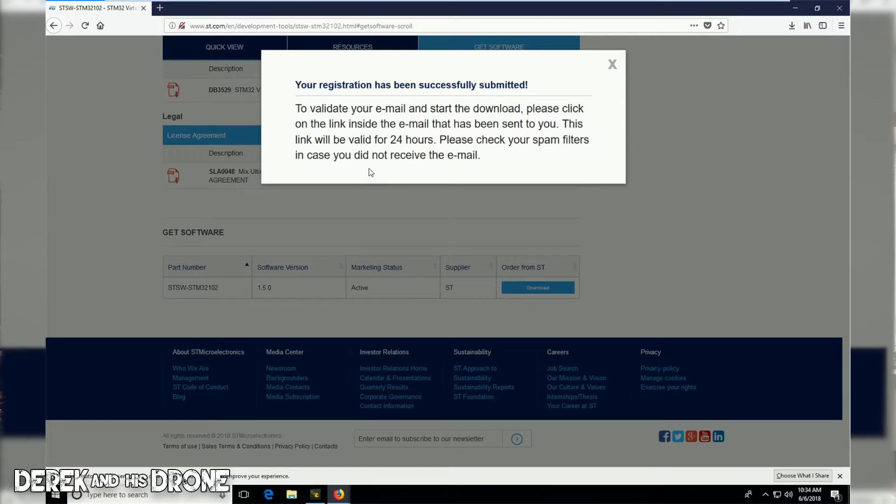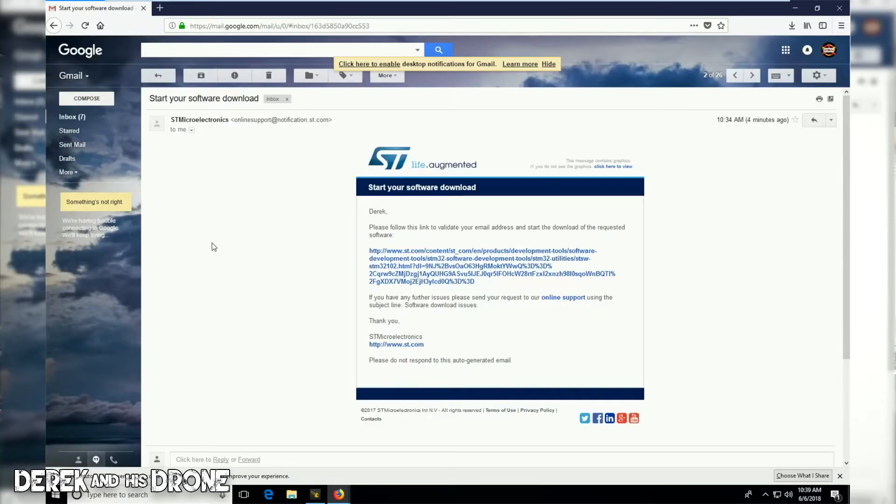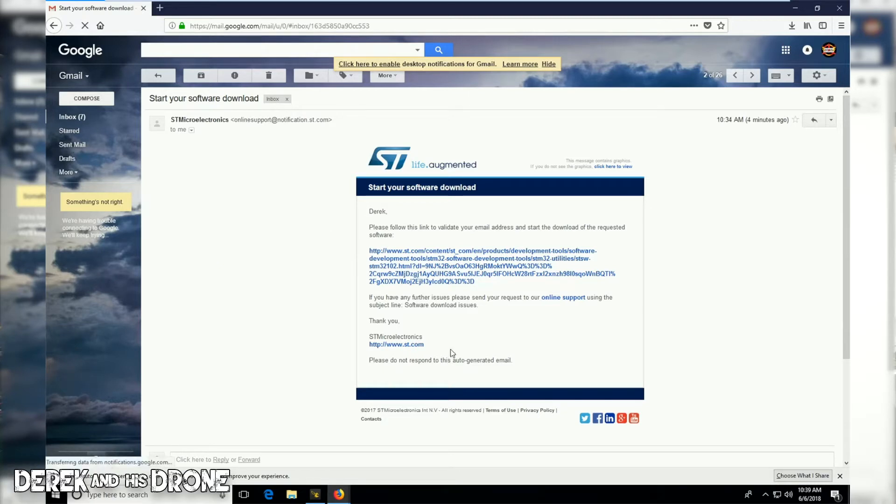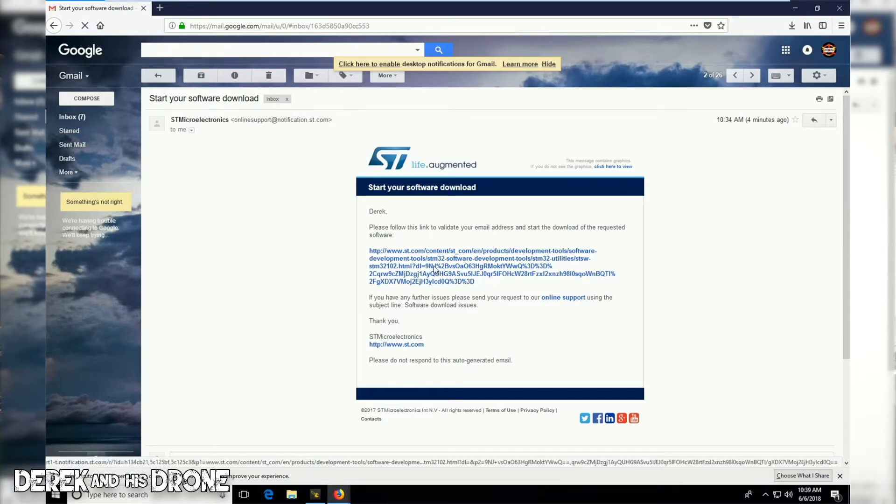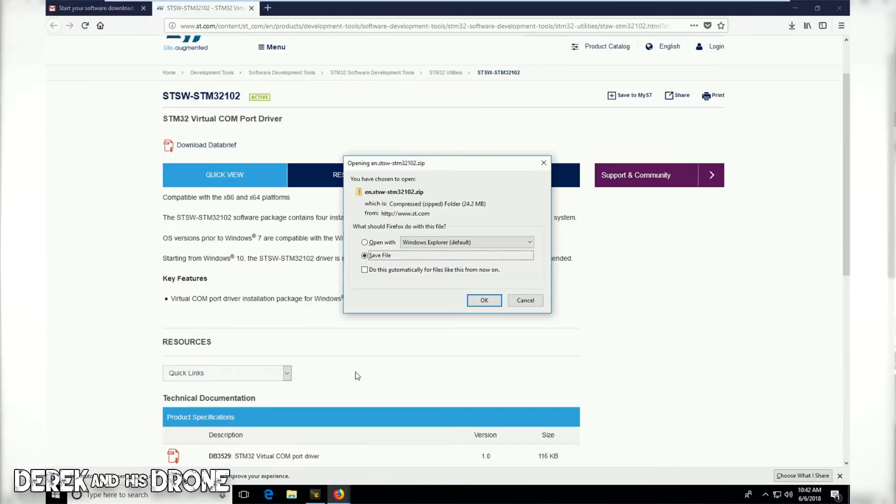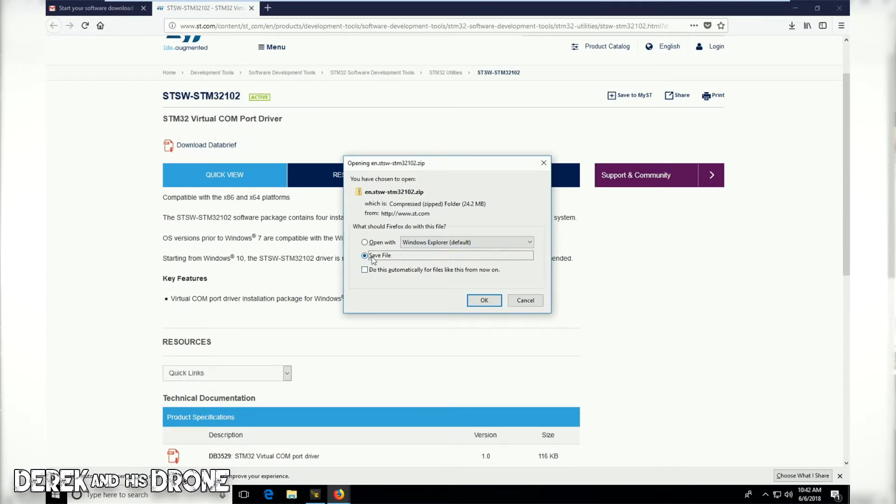I've opened the email for my VCP driver and this is what I'm presented with. Here's the link for the download. I'm just going to go ahead and click on this and this should initiate the download directly. After waiting for the webpage to load, I'm going to go ahead and save this file.